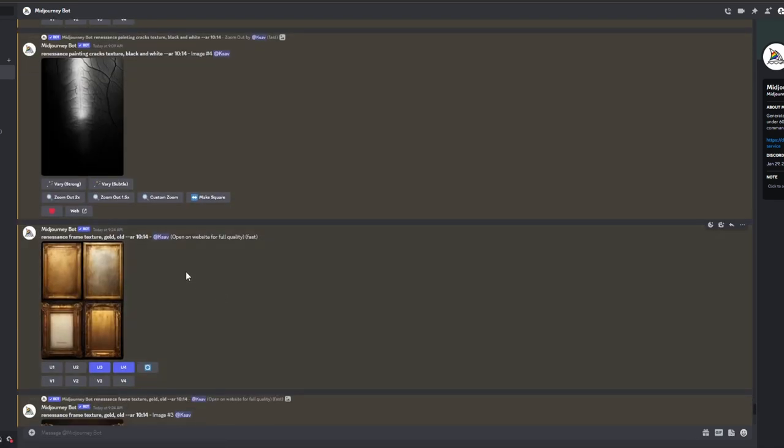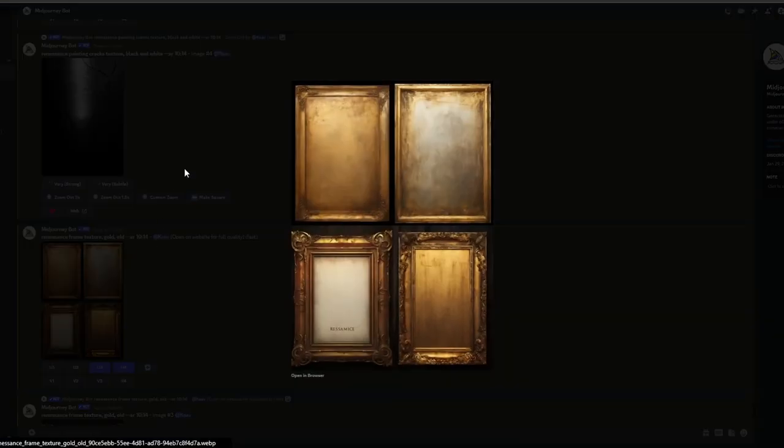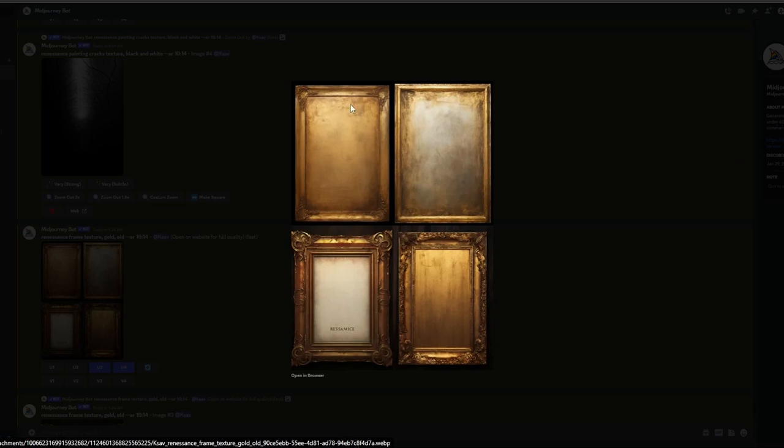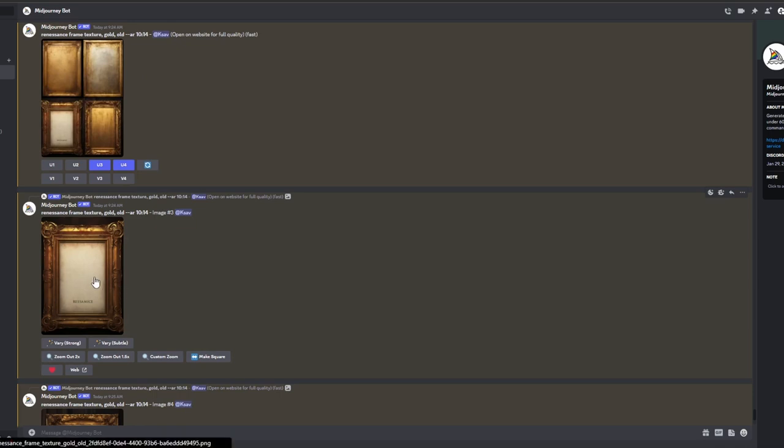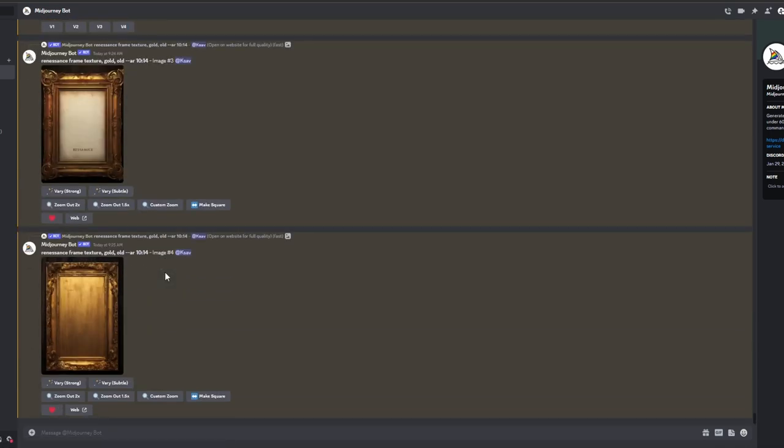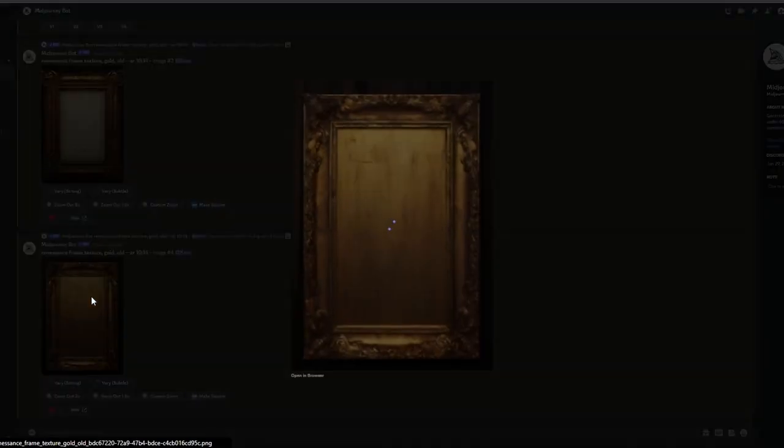Step 4: Generating Frame Texture. We utilized the prompt Renaissance Frame Texture, Gold, Old to create a frame image with a gold and aged appearance.